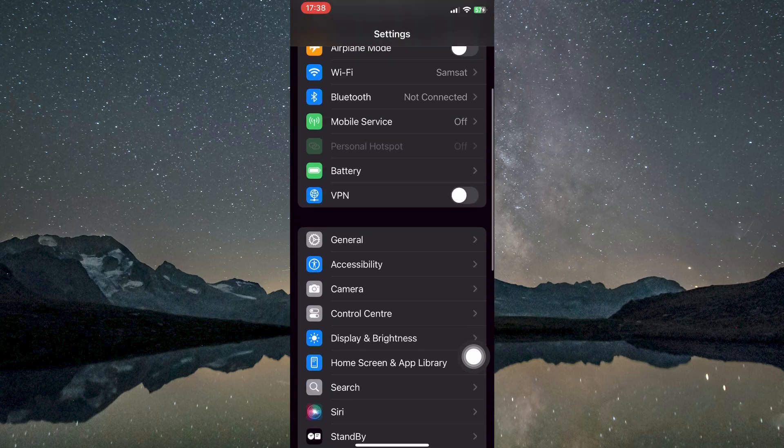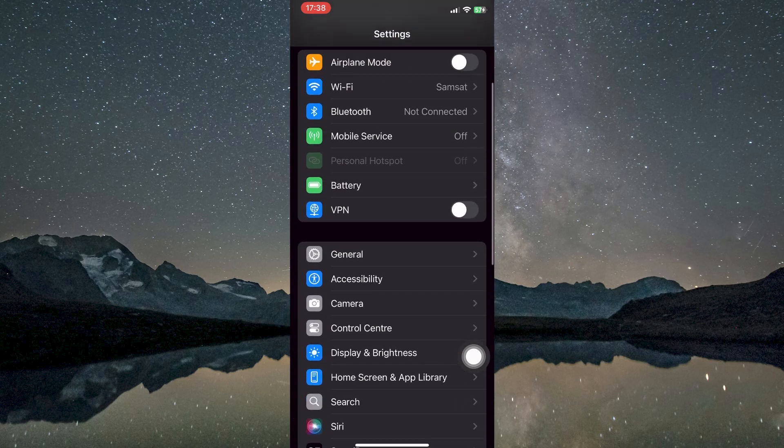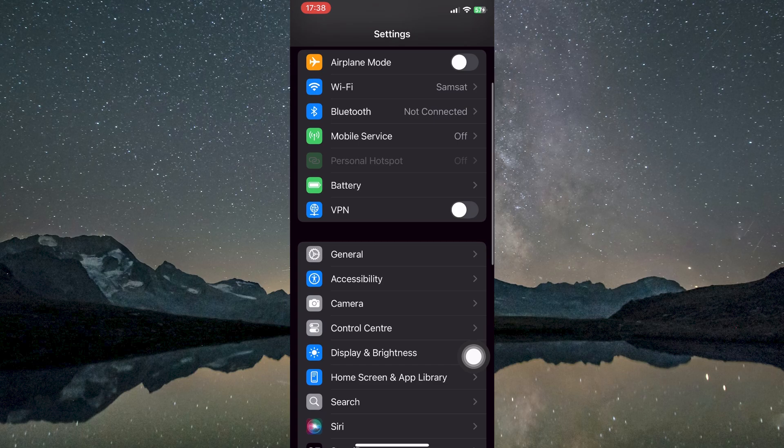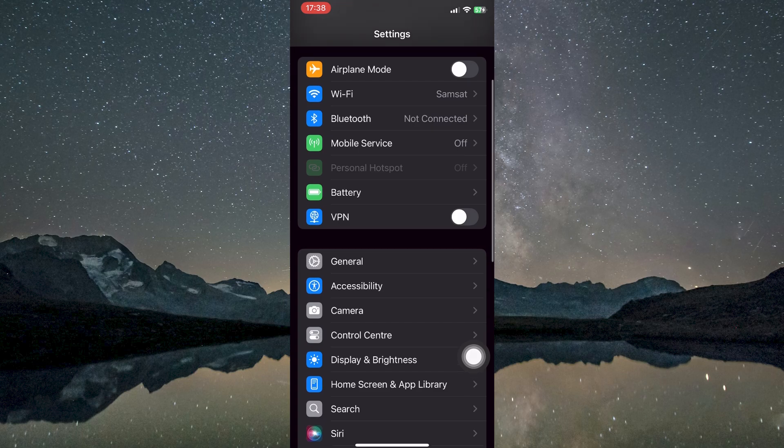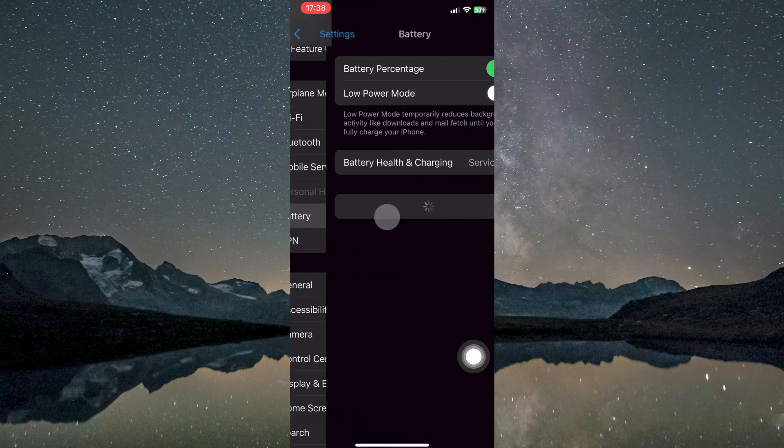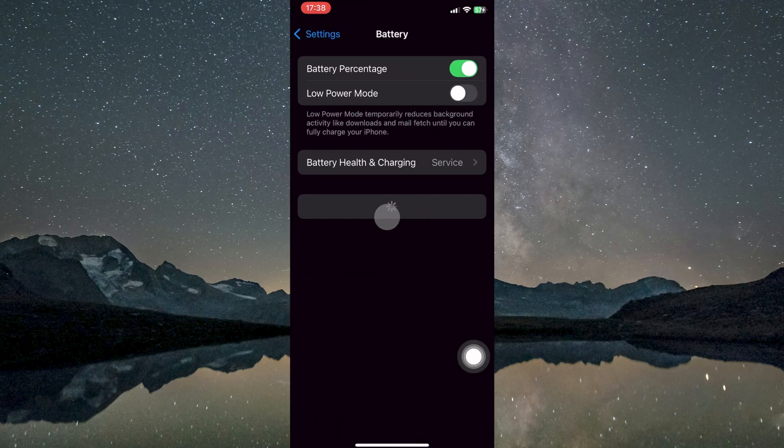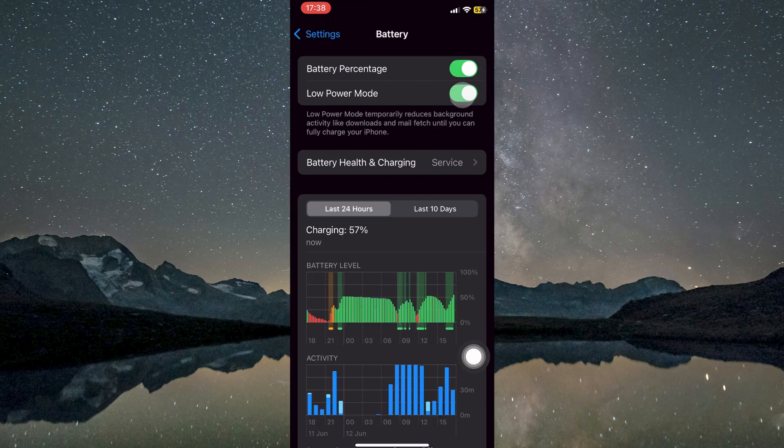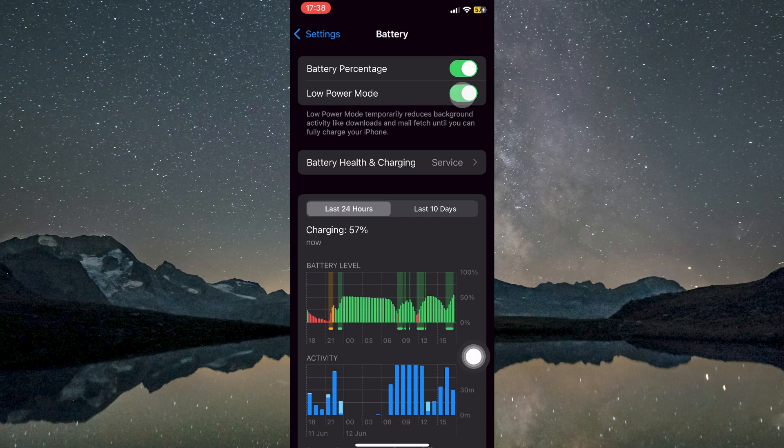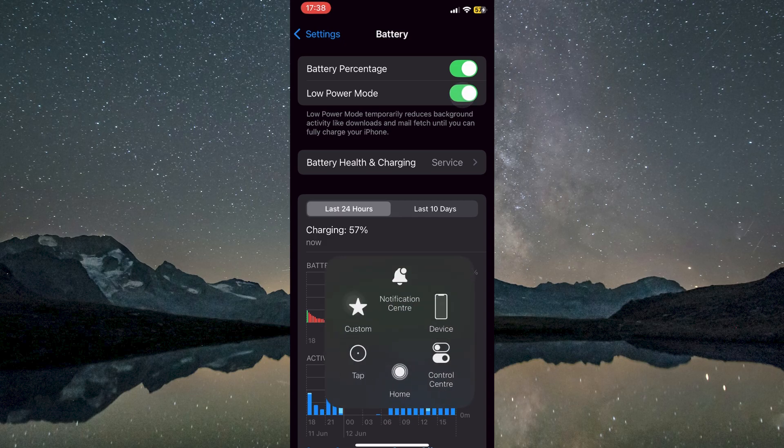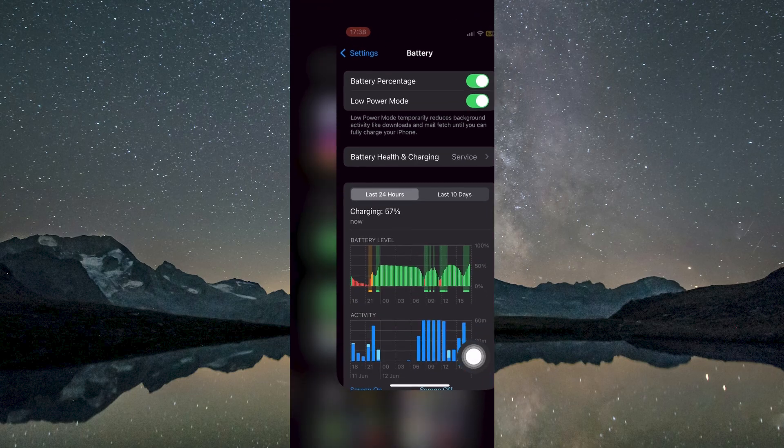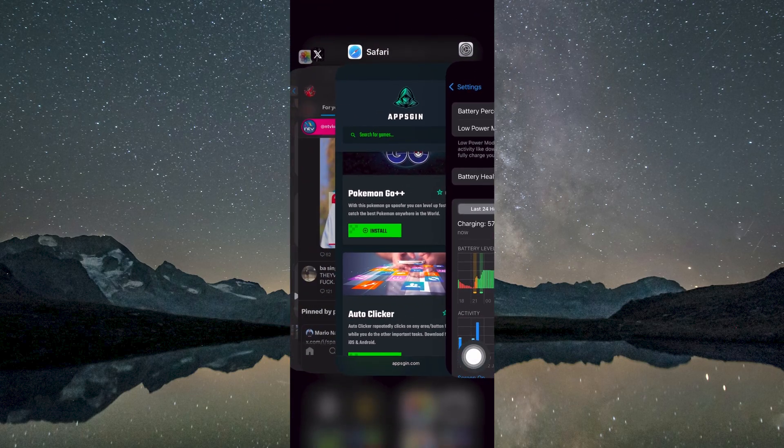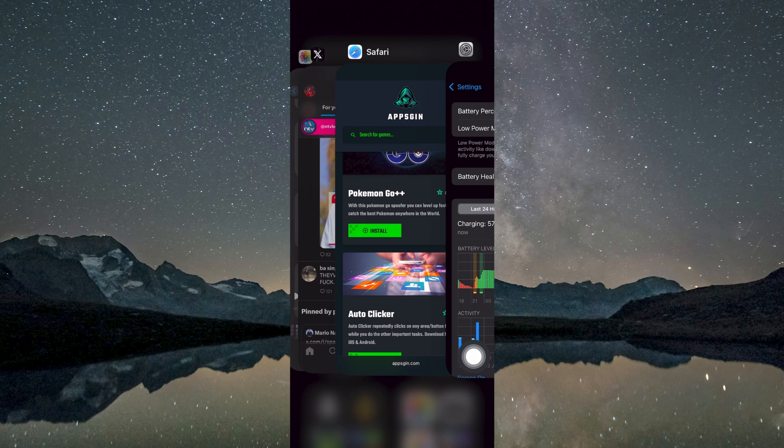Next, return to the main Settings screen and scroll down to find the Battery section. Enter the Battery menu and verify that Low Power Mode is turned on. This mode helps optimize your device's battery usage, which can be especially useful while installing new software to avoid interruptions caused by low battery.